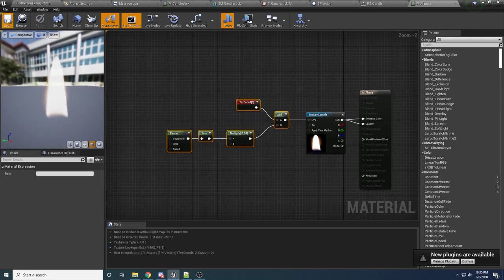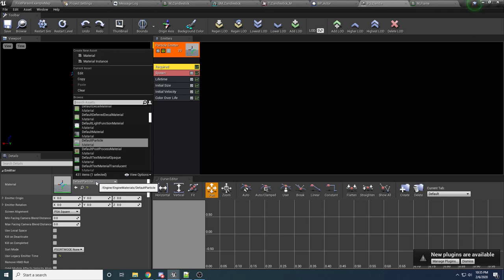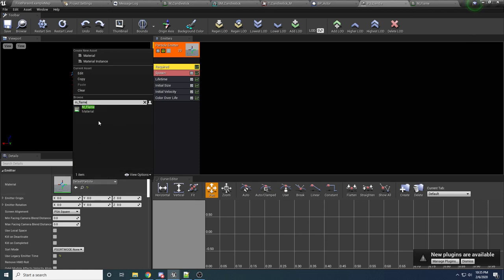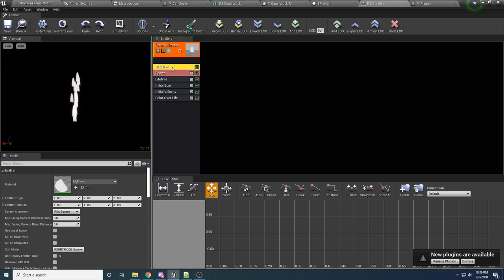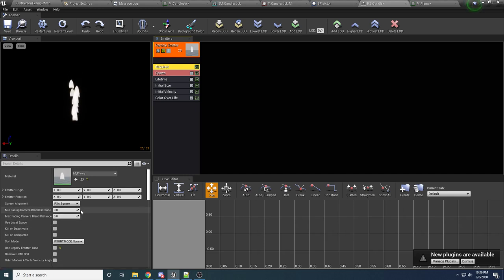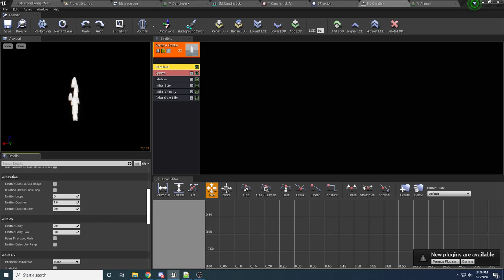Now that we have the material, we can go back and finish up our particle system. Go back to the particle source, and in the Required section select M_Flame. If you press F it will focus on it if you lose track of it. In Required, change the Screen Alignment to Rectangle — it just looks better. Then click on Spawn, and this will adjust the spawn rate because we don't want to be spawning them so fast. Expand the Rate and Distribution and change the 20 to a 2.